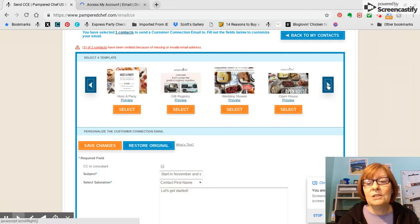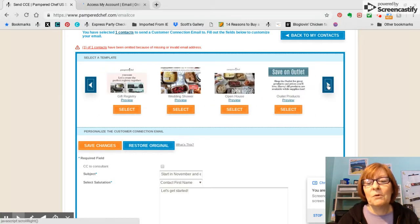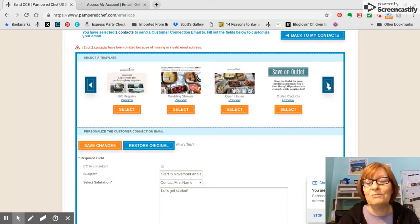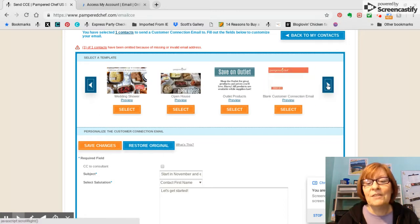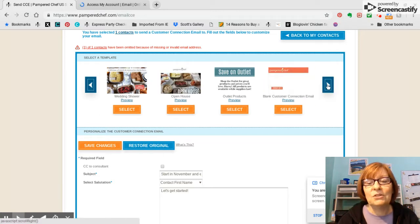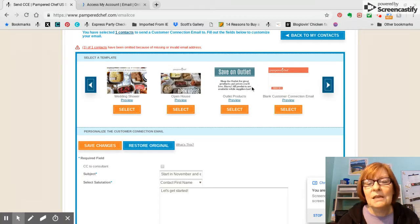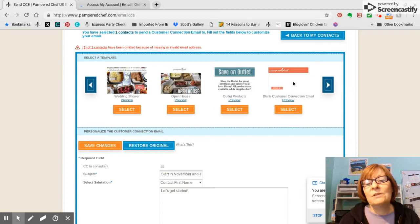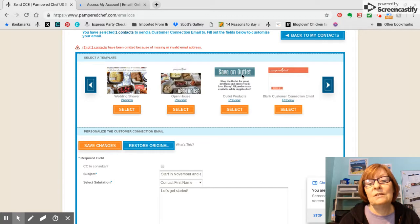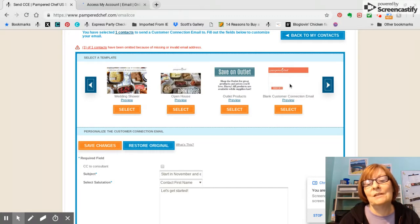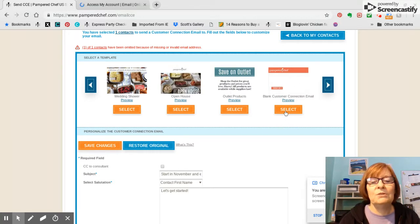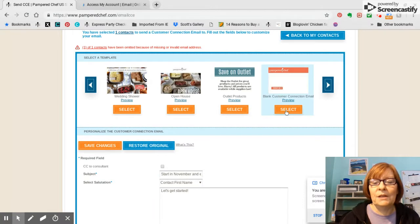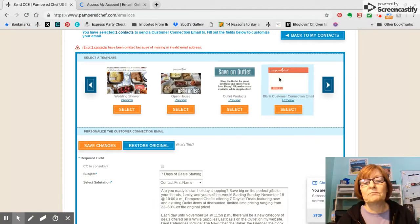And we're going to just keep going along here, you can even have one open house for yourself, save on the outlet, you could do that. I chose not to do that one. For the seven days deal, I'm just going to do the plain one because it's going to be easier. But if you decide that you want to play with that and try the outlet one, that is absolutely fine.